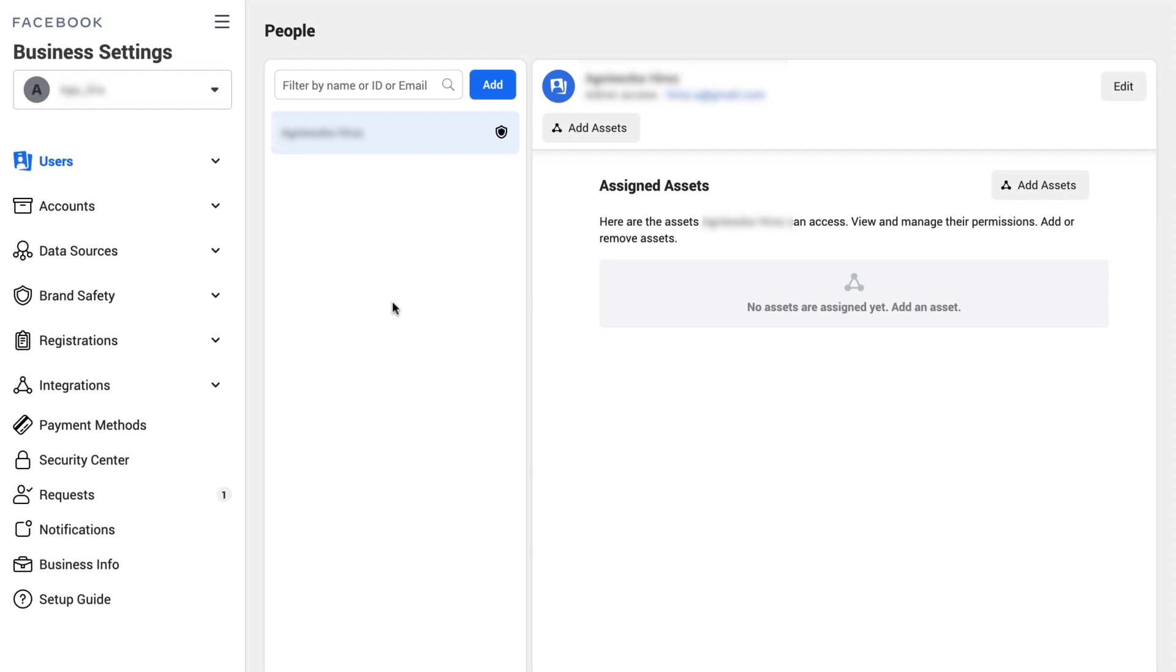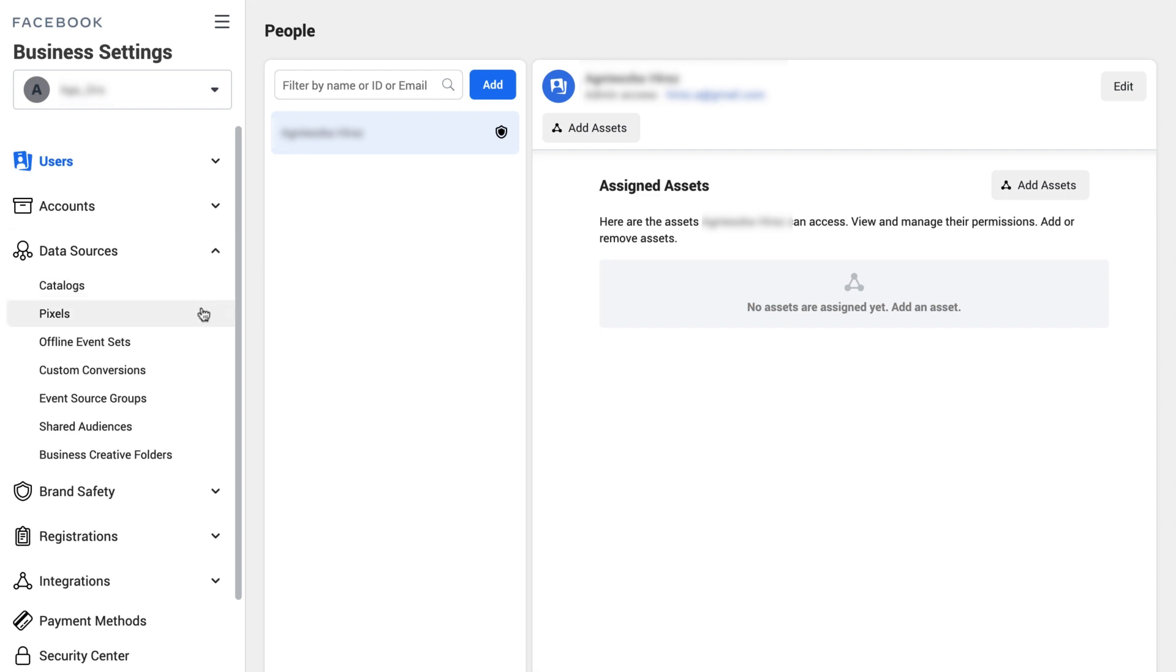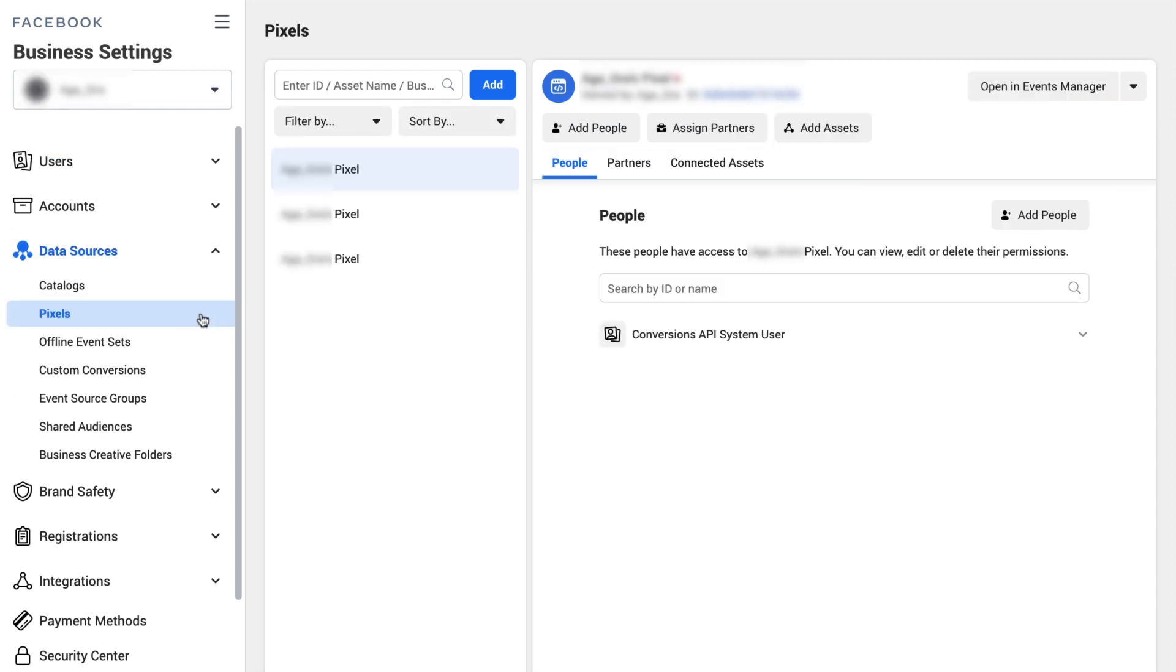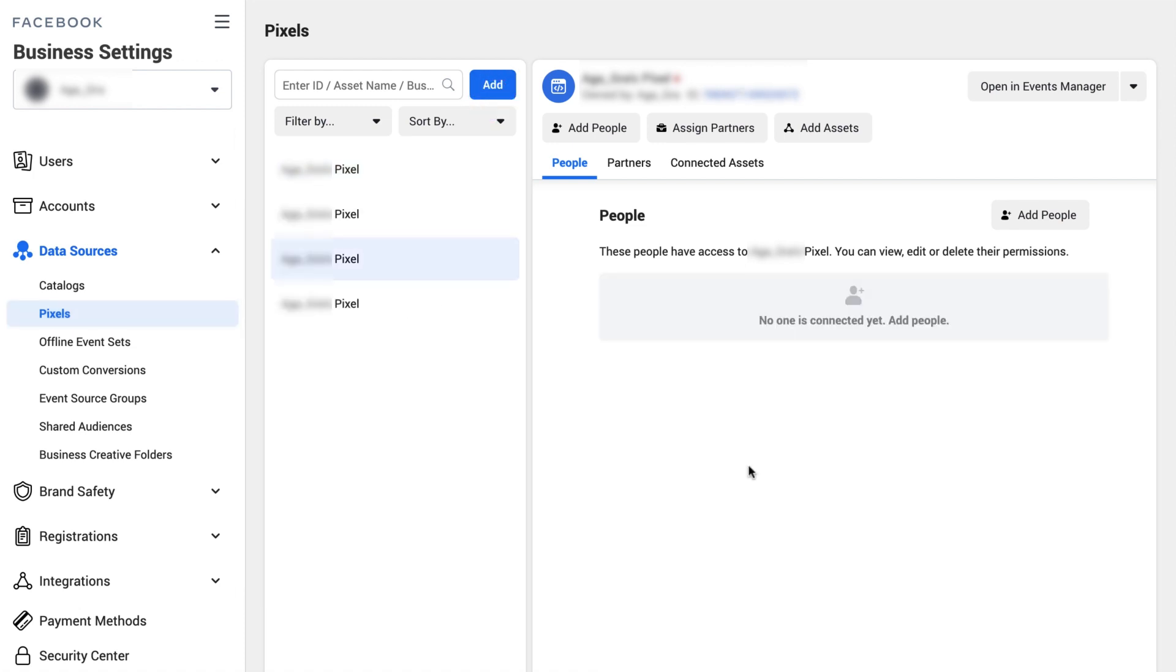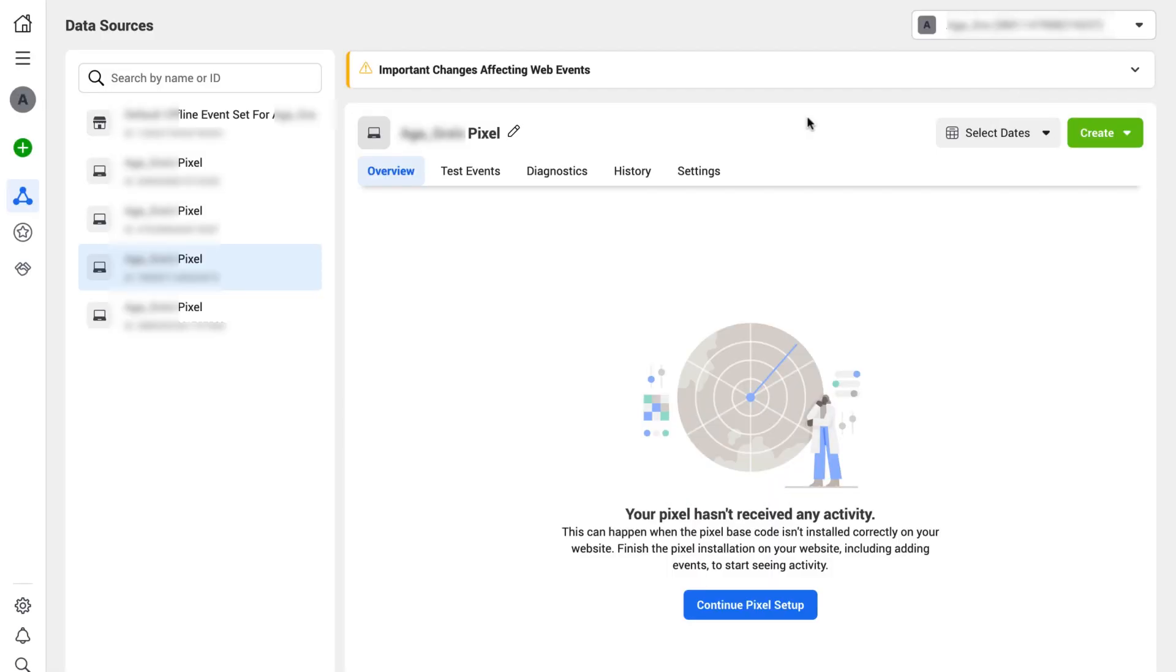Go to the data sources tab in the business settings or use the link in the description bar. Here you can add the Facebook pixel if you haven't added it yet, just use the add button. Once you have your pixel, you can move to the events manager. To do so, just click here.